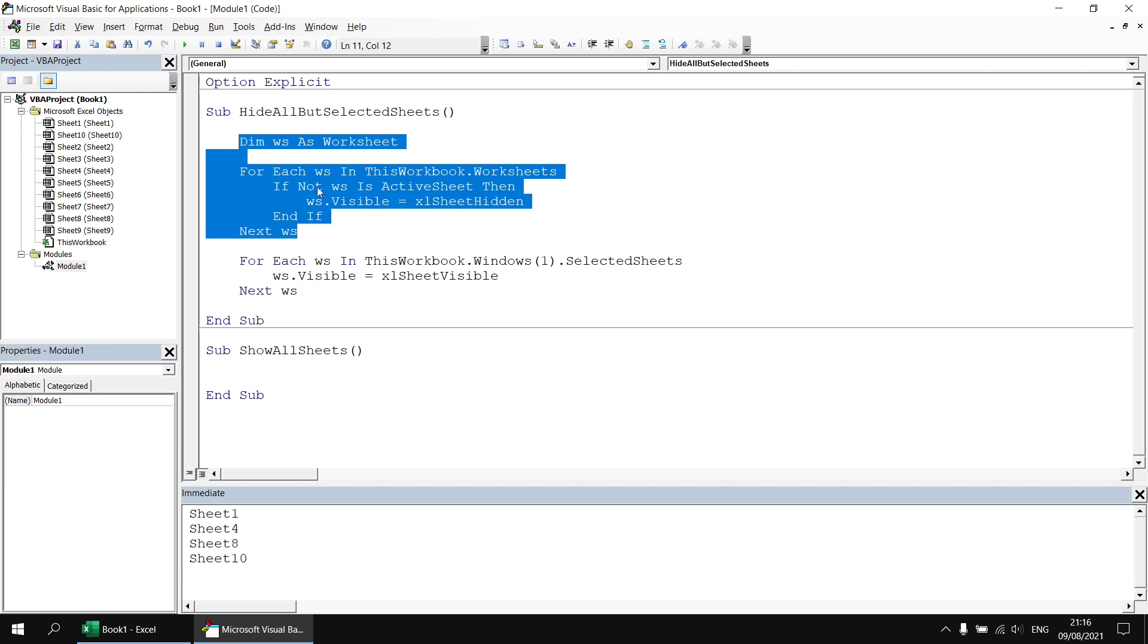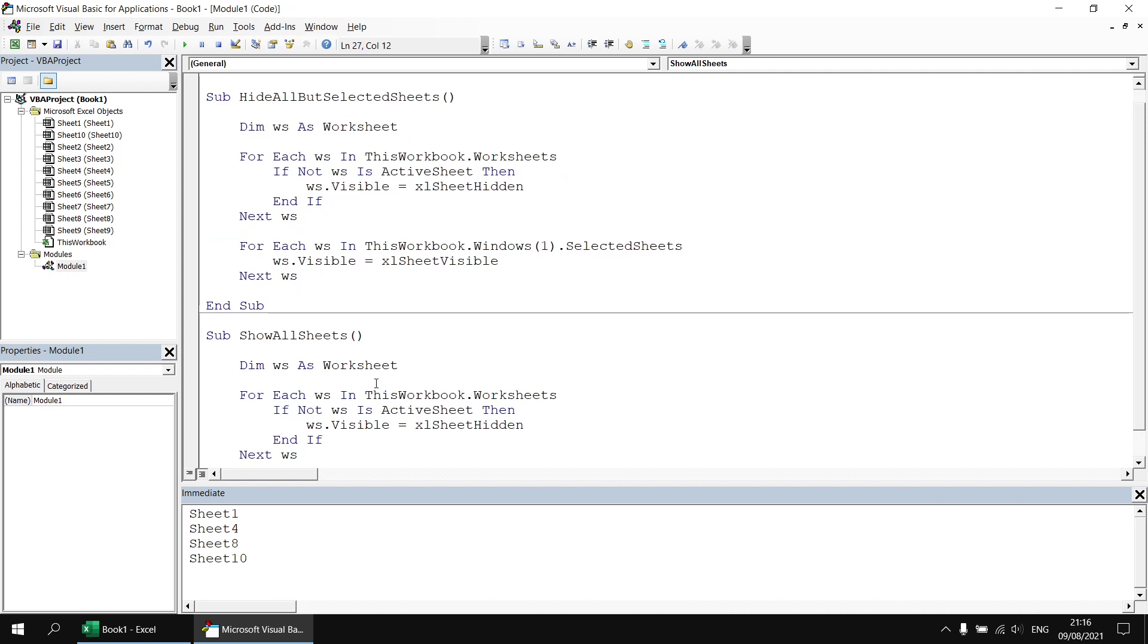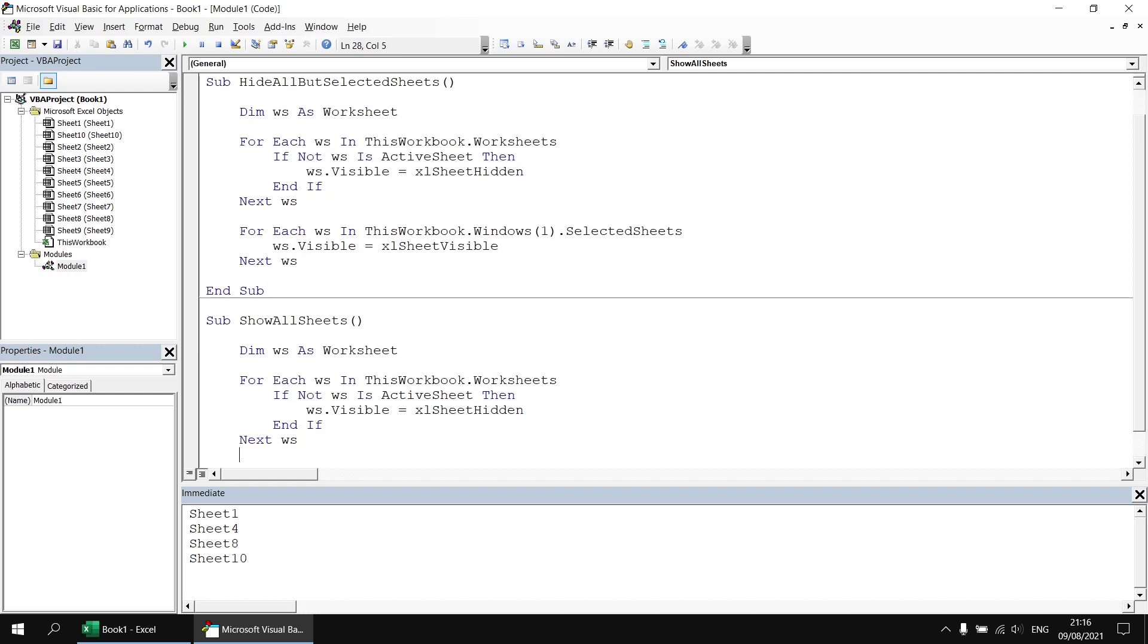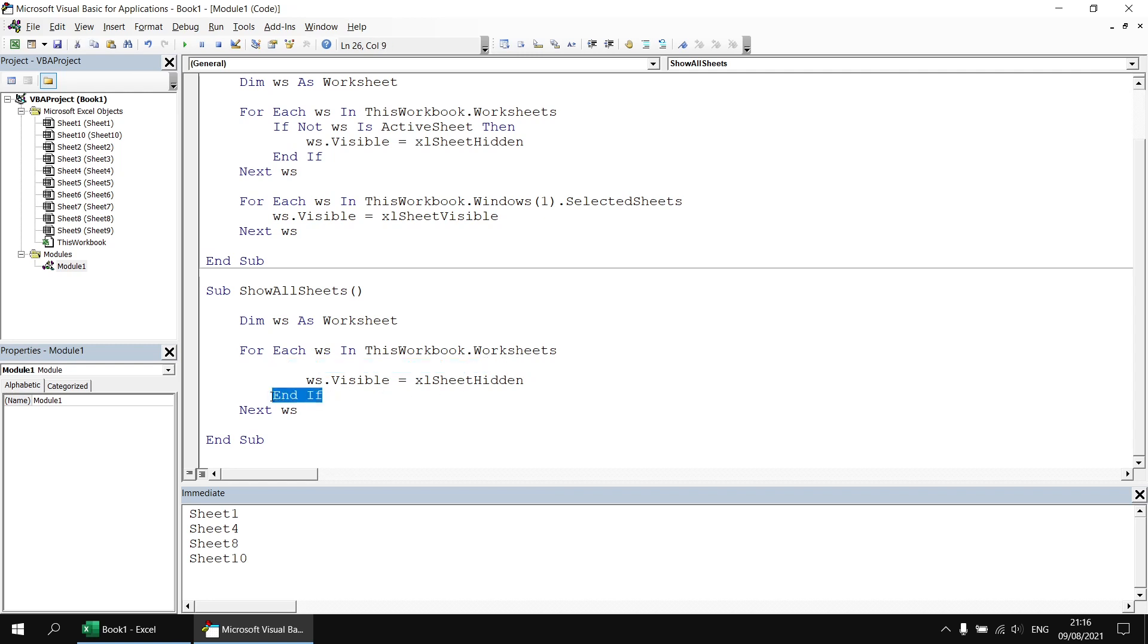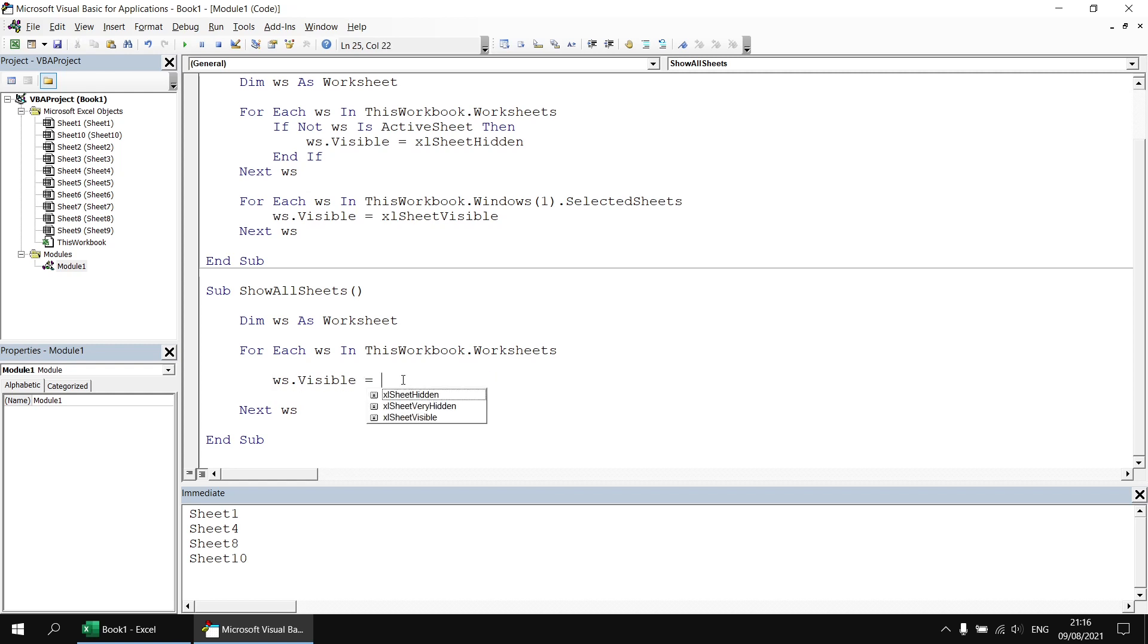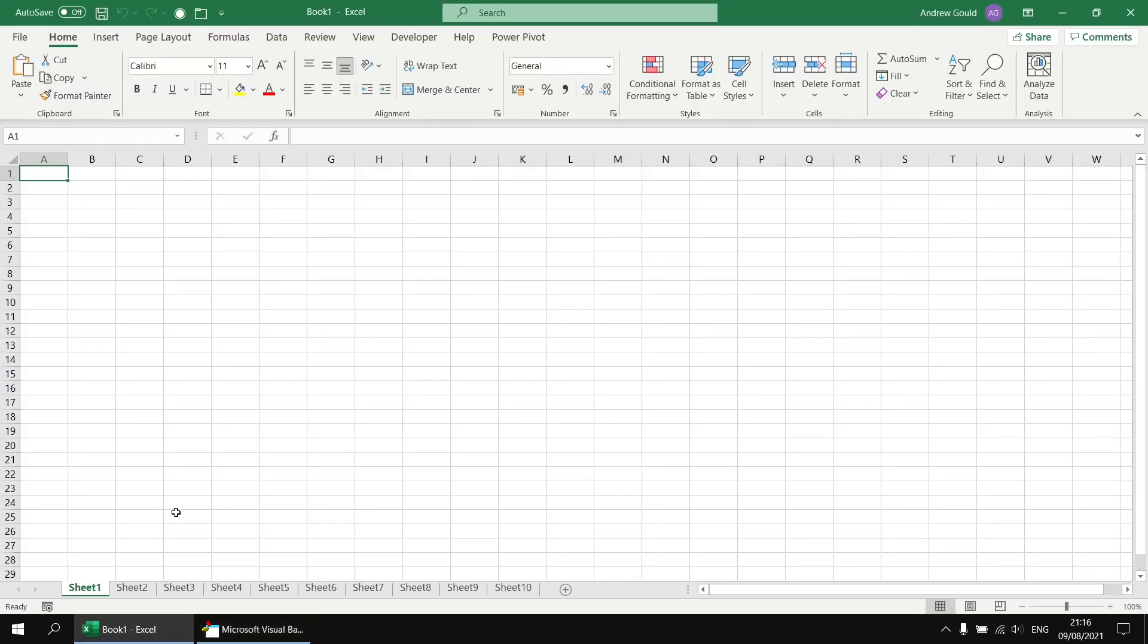So we can just copy and paste the loop from the original subroutine that loops through the entire worksheets collection. We don't really need to test anything about each worksheet the if statement can be removed entirely. It doesn't matter if we try to make visible a worksheet that is already visible that will have no effect. So let's just change the visible property of every single worksheet to Excel sheet visible.